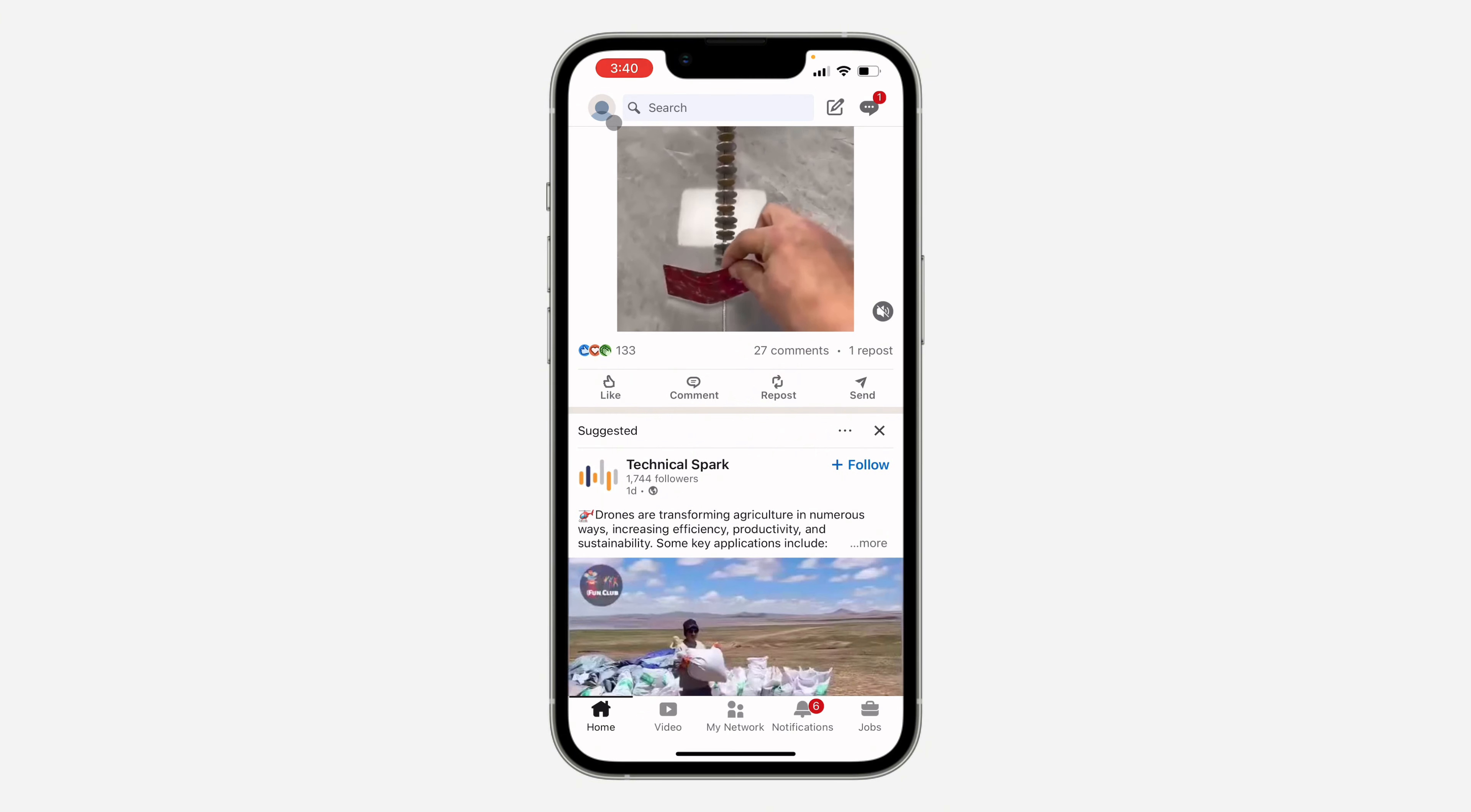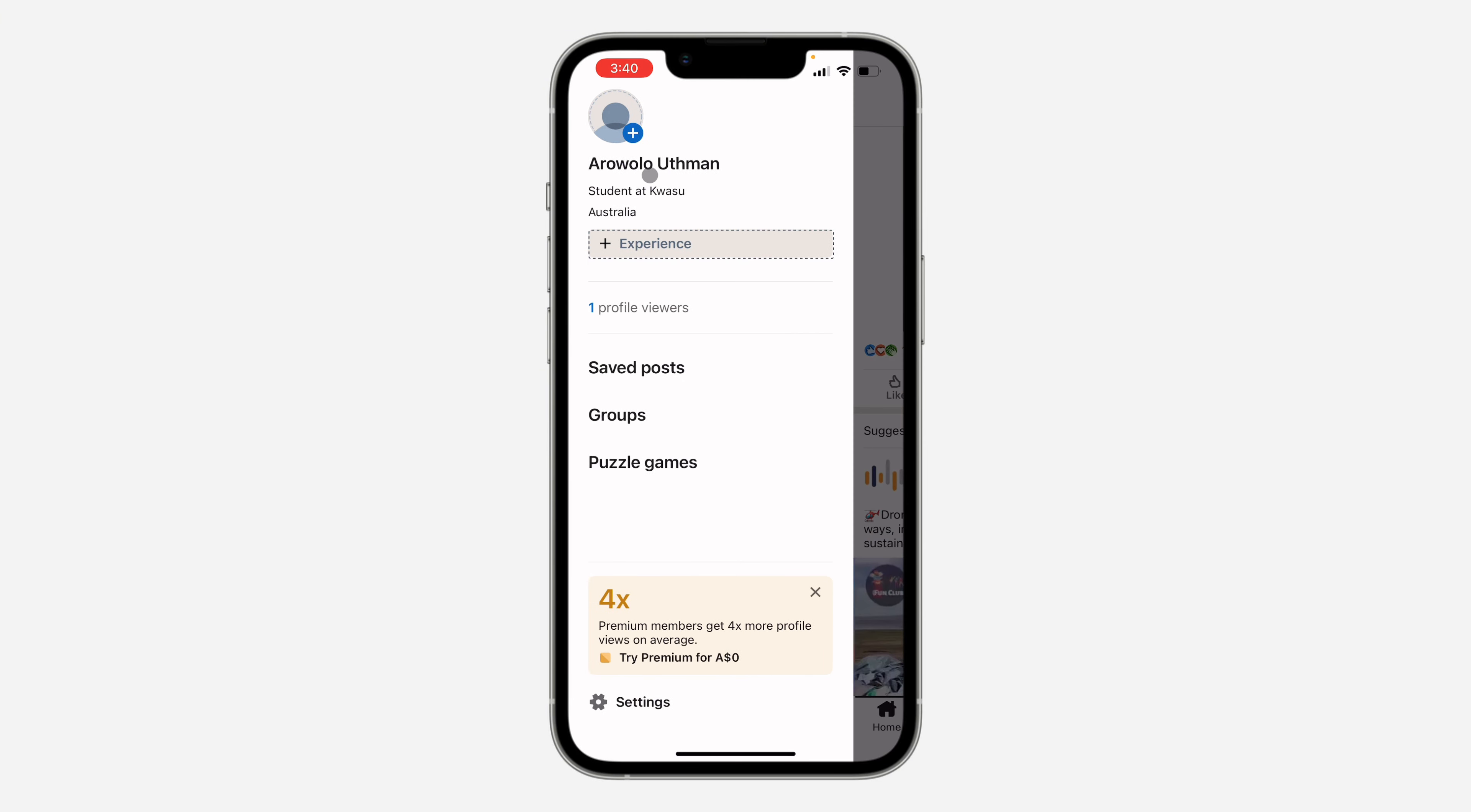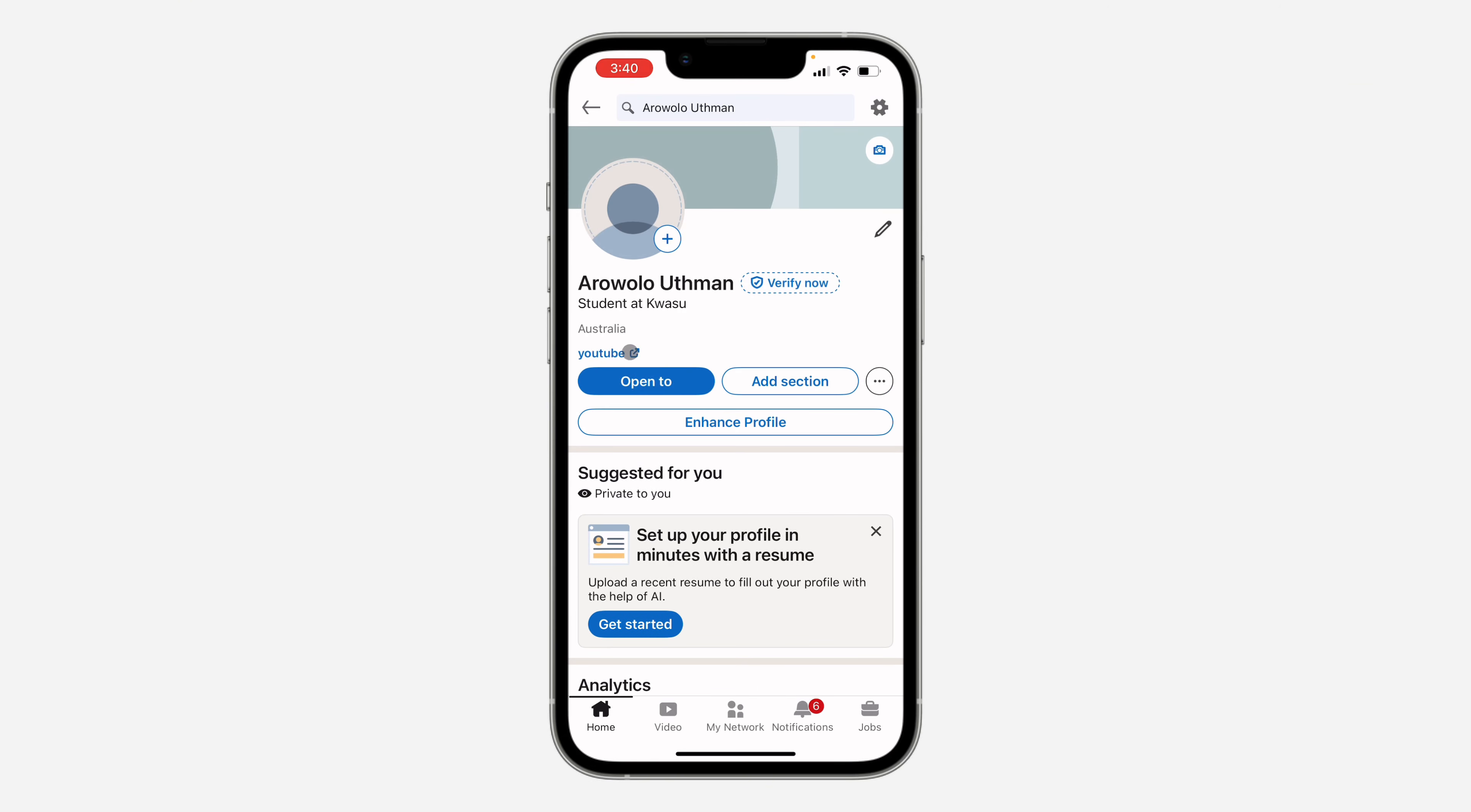First, open up the app and click on your profile icon at the top left corner. Once you click on it, click on your name to open up your profile.